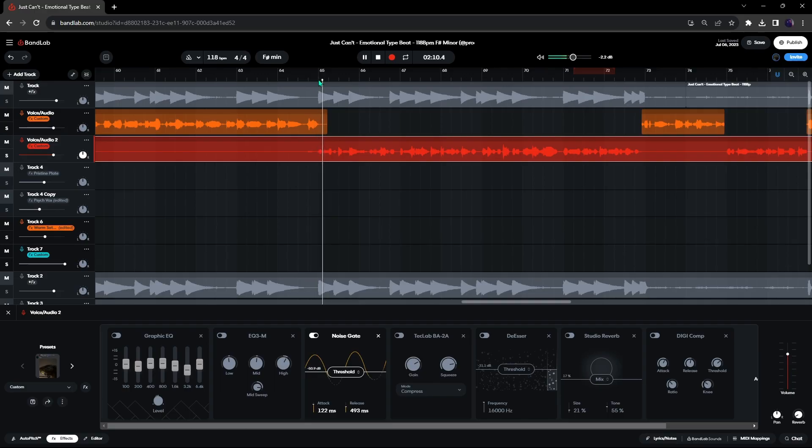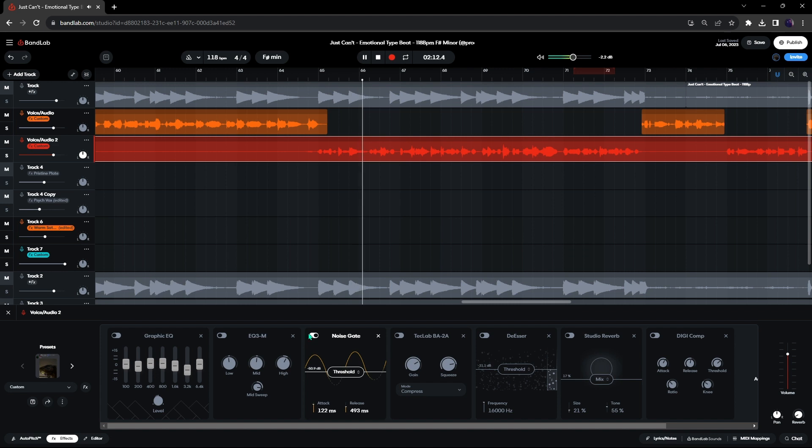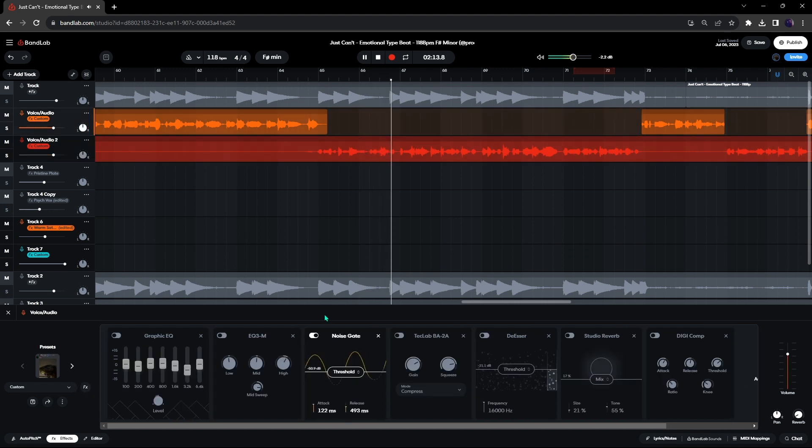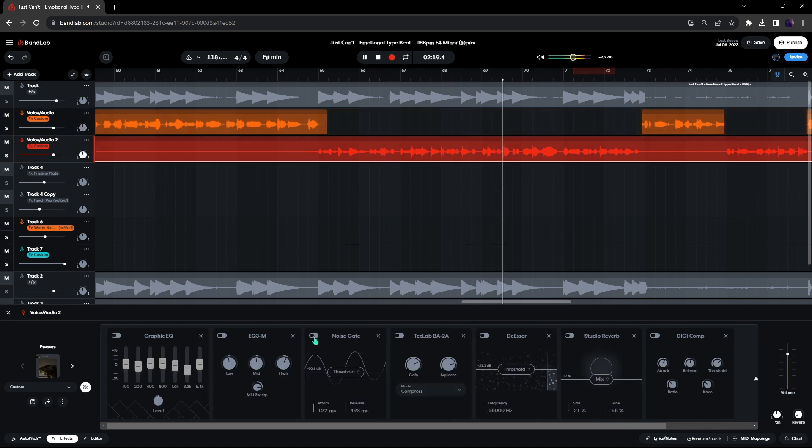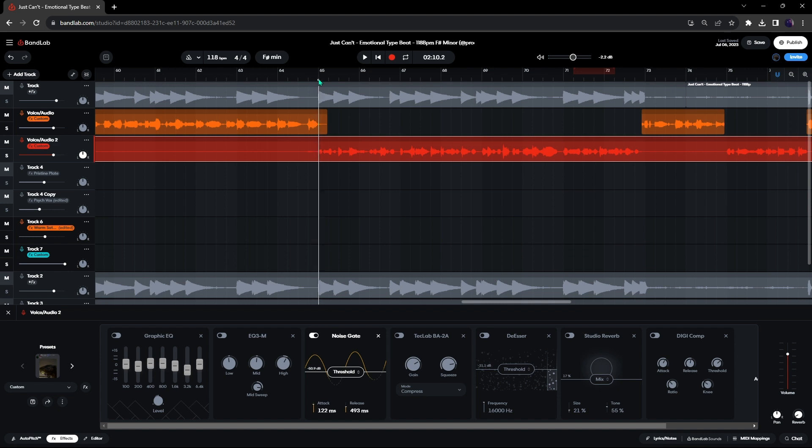First, open your project and remove all effects, except for auto-tune and the noise gate. The auto-tune BandLab provides is really good compared to other free alternatives. The noise gate is to remove the unwanted sounds, but if you want to use something else, do that.